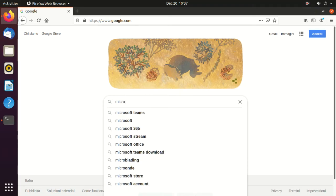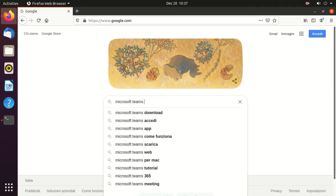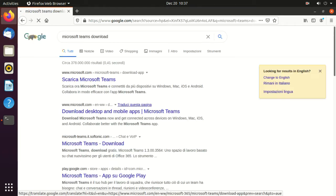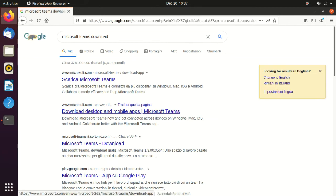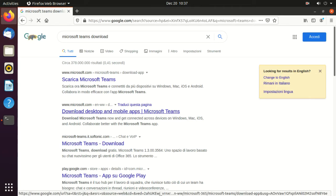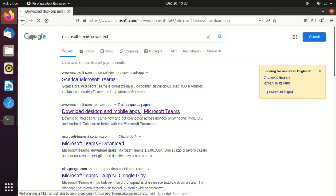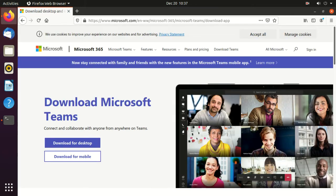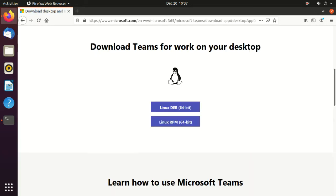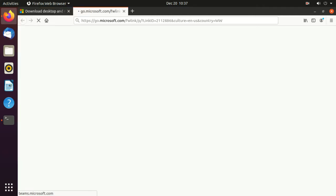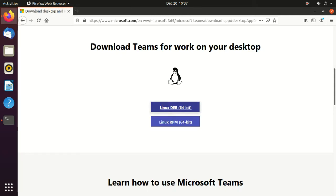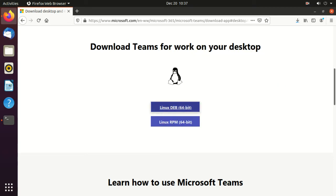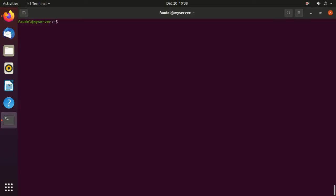Navigate to Microsoft Teams app downloads page and grab the Debian Binary Installer. Once the download is completed successfully, move to the downloads directory.